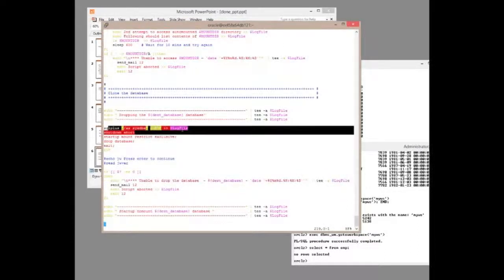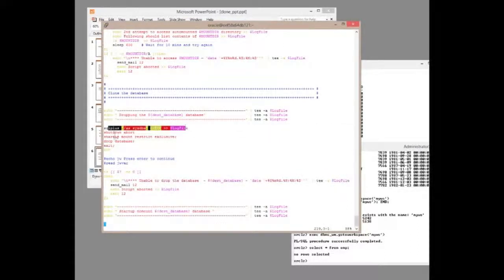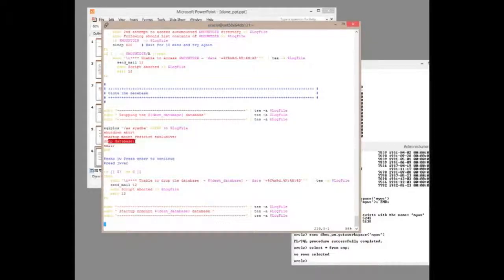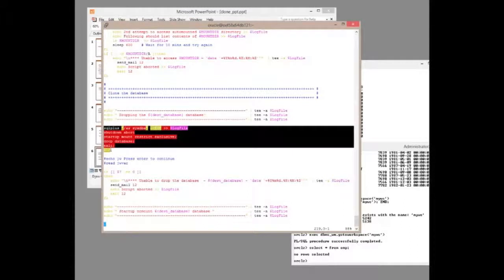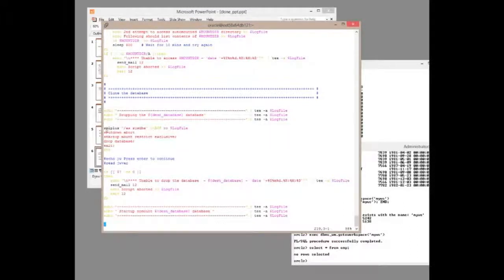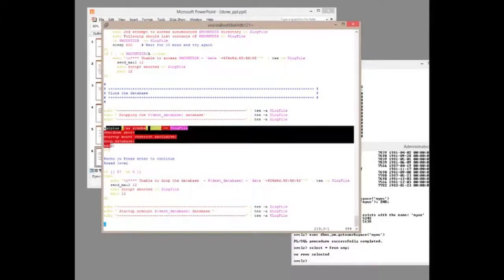So we connect to the clone database, terminate the clone, drop the database. And this is where the bad news starts. Our downtime begins here. The reporting system is offline as of this point.